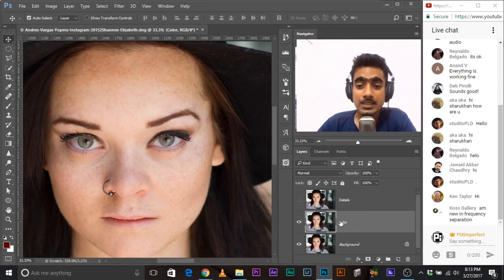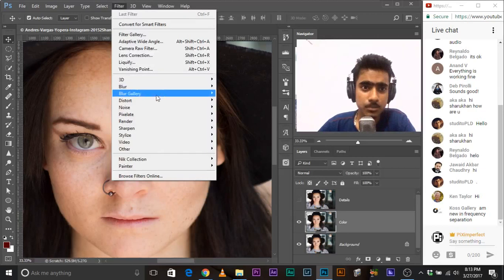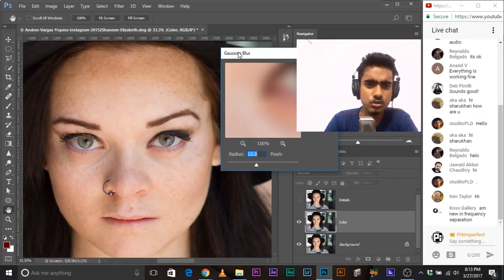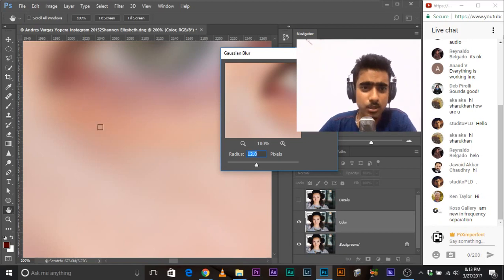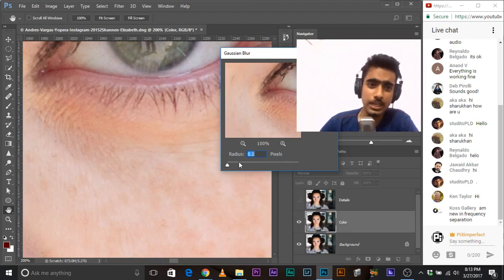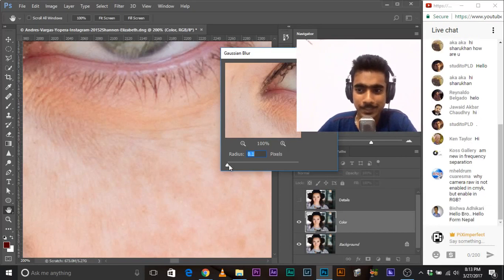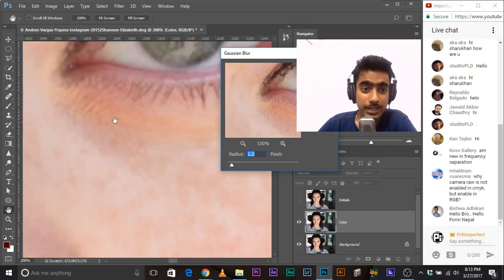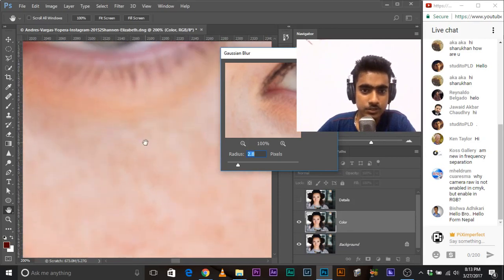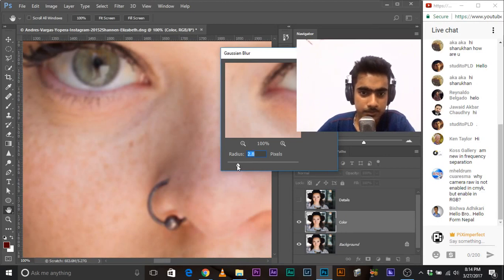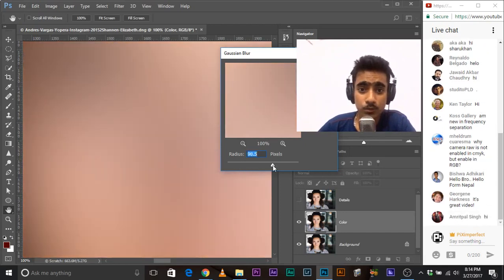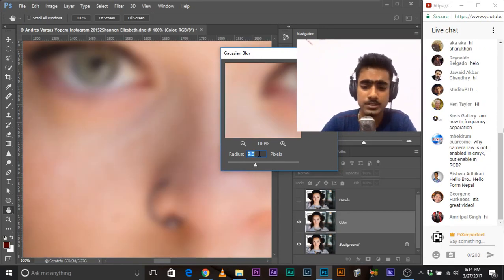When the color layer is selected, go to Filter > Blur > Gaussian Blur. Let's zoom in quite a bit. Decrease the radius to 0.1 — the least number it can go — then increase it gradually, slowly, up until the point where every wrinkle is gone. Just stop at the point where the wrinkles are gone. At 4.4, every wrinkle is gone. Don't go overboard — 4.4 is really fine. Click OK.